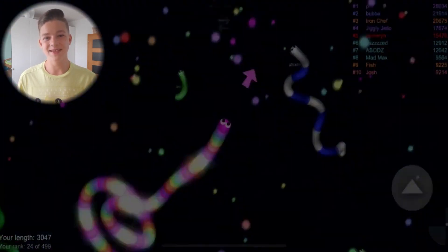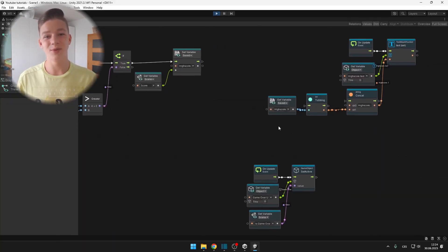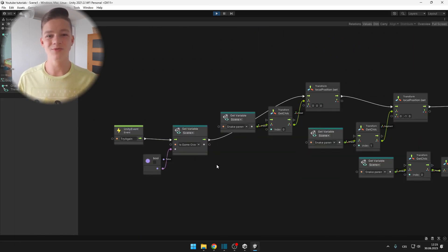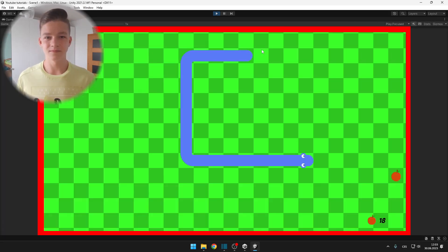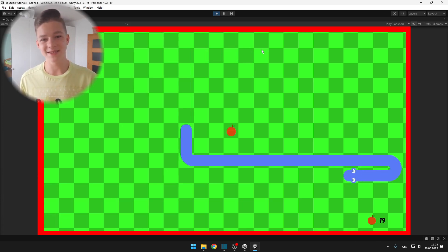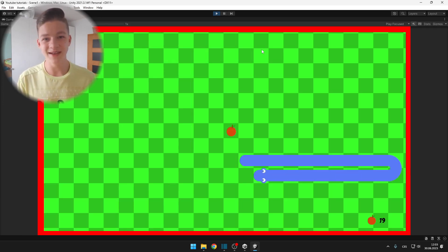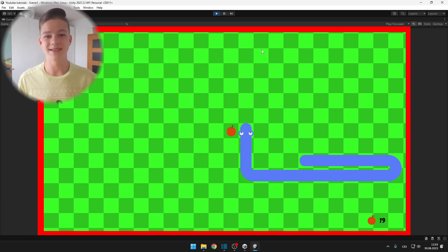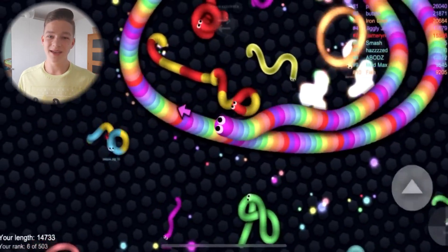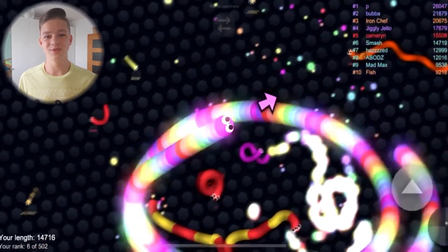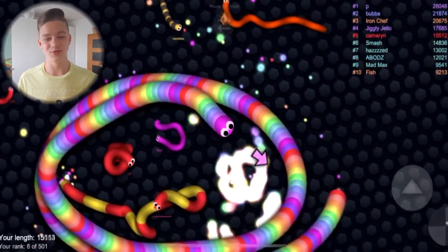The best thing is that we will be using Bolt, which is Visual Scripting, so you don't need to know anything about coding. By creating this game you will learn all of the basics of creating 2D games in Unity, as well as animation and just generally all of the stuff that you need to create 2D games.